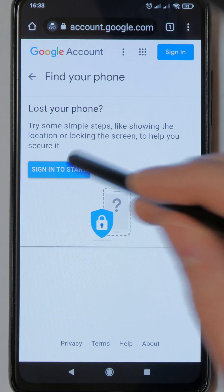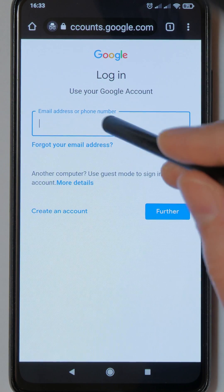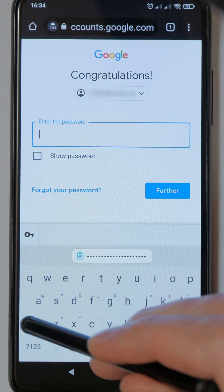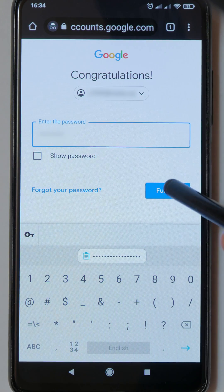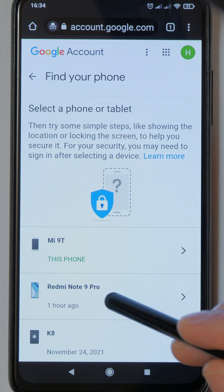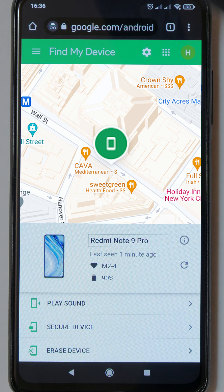Sign in to the Google account that you use on the lost phone. A list of devices linked to this Google account is displayed. Select the device that is lost. You can see the location of the lost phone on the map.